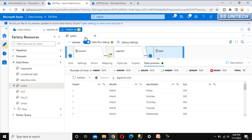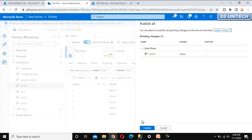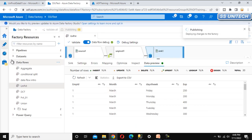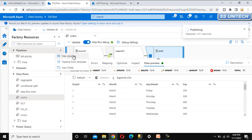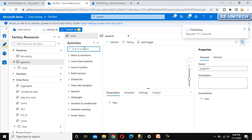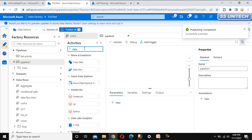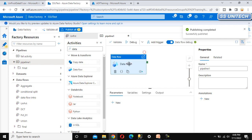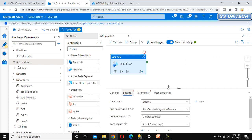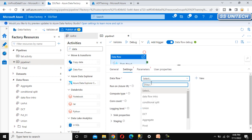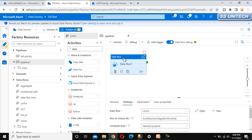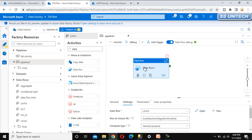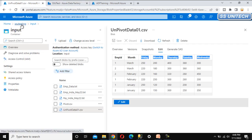Go to data preview and refresh the sink — we should be able to see the data there. Then click publish to publish the data flow. Go under pipelines and add a new pipeline. This pipeline will execute the unpivot data flow, so add a data flow activity, go to settings, and select the unpivot data flow we created.